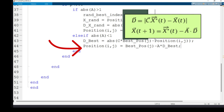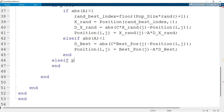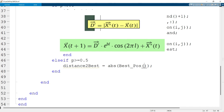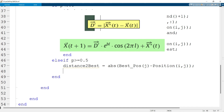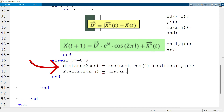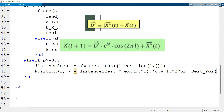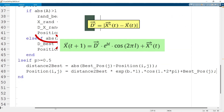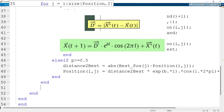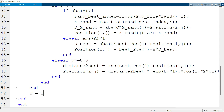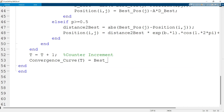When p is greater than or equal to 0.5, the whale spiral position update is performed. First, the distance between the whale and the prey is calculated; then the position is updated using the spiral equation between the whale and the prey position. We then increment the iteration counter and draw the convergence curve for the optimal solution found.